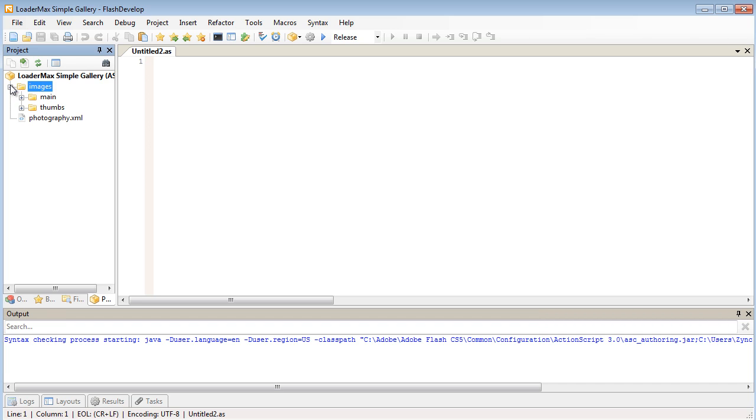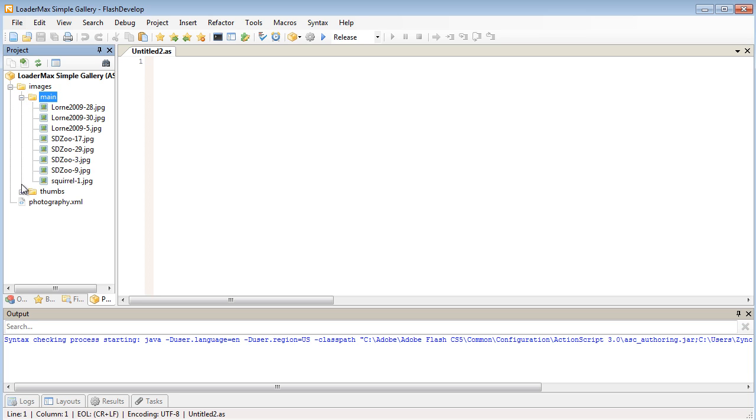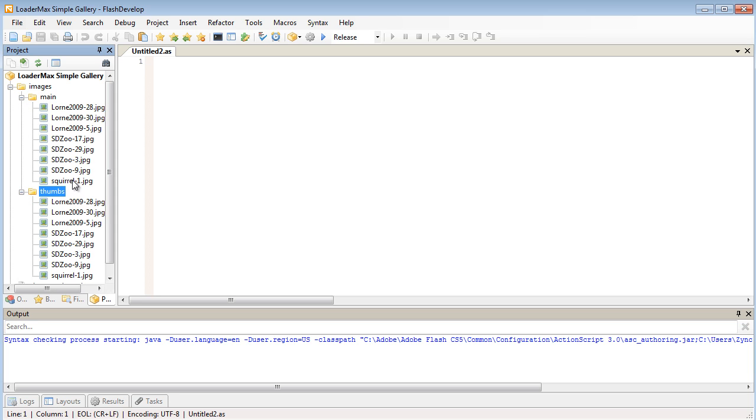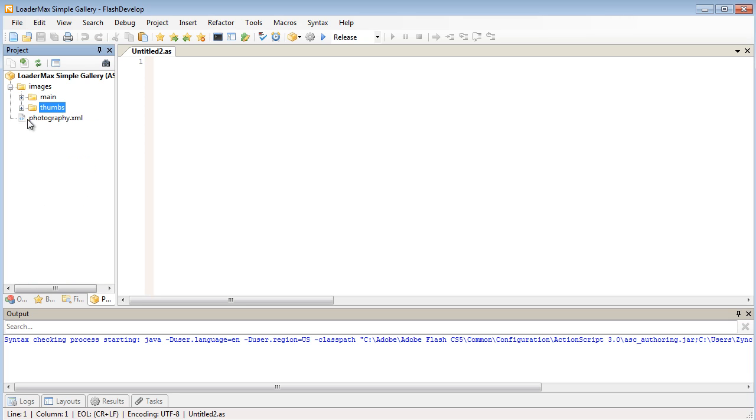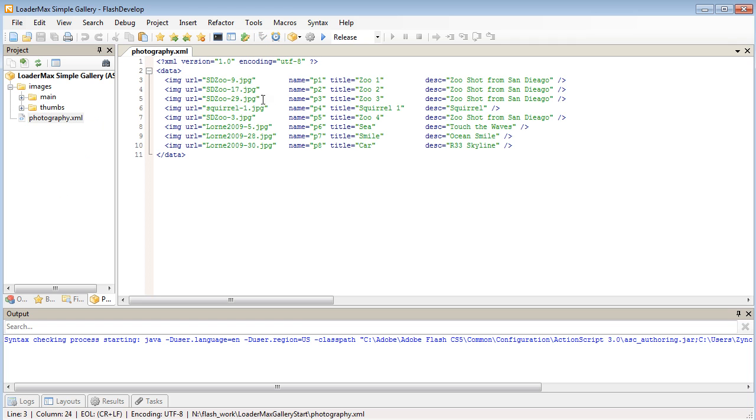In the asset pack you're going to have an images folder and inside the images folder you'll have a main and thumbs folder. These are the larger versions of the thumbnails that we're going to be loading in. I've separated them in different folders because in the XML file I've just given it one name so we can change the path of where we're loading it in. Also given each node a name as well as a title and a description.